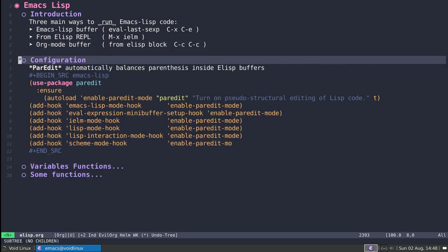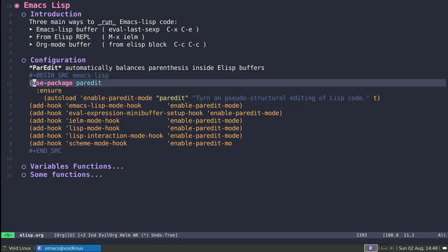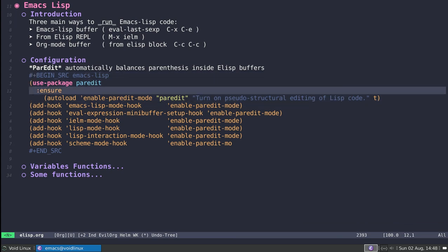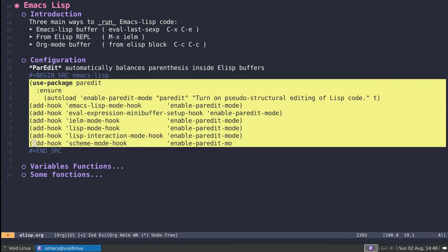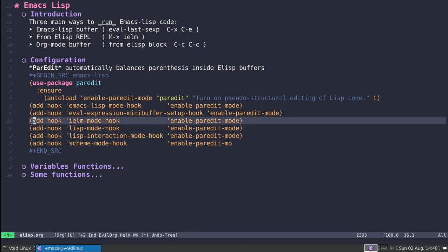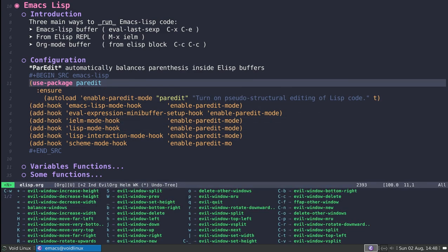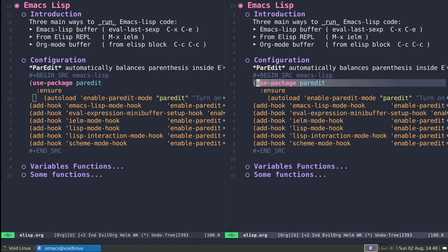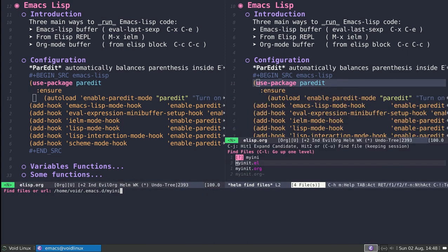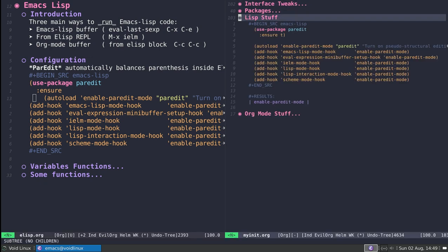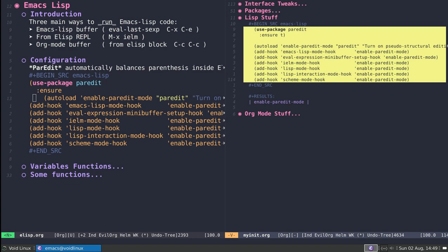Regarding configuration, the behavior that gives you the automatic balancing of parentheses is done by paredit. This is the snippet of code, and it's also on my GitHub — you can just clone the repo. It's going to be under .emacs.d/myinit.org under the Lisp stuff section. So if you want, you can just copy this piece of code.